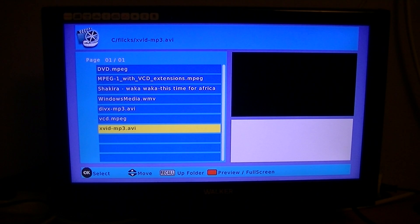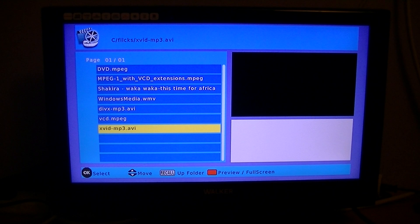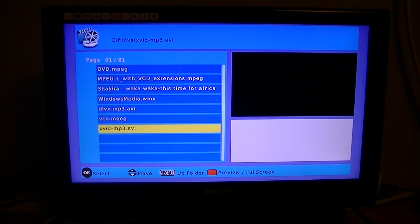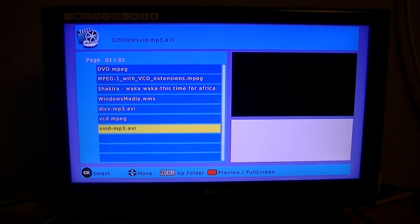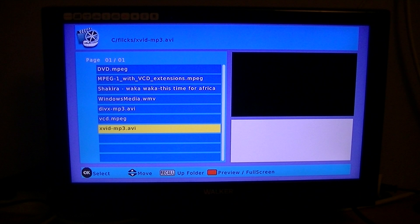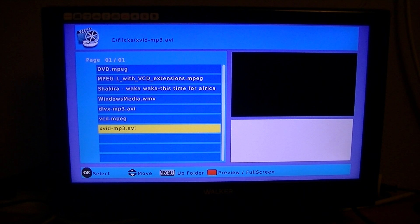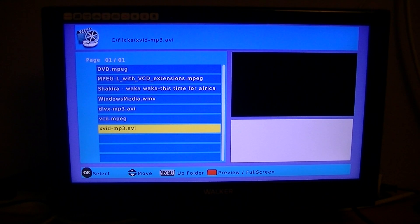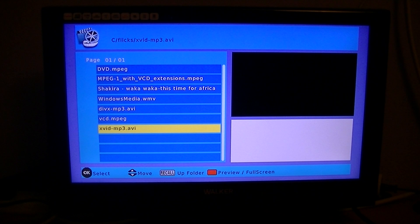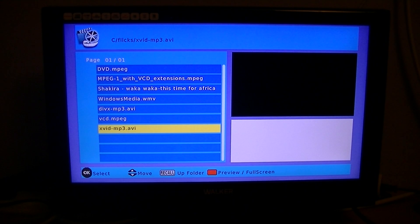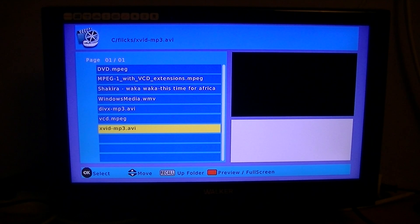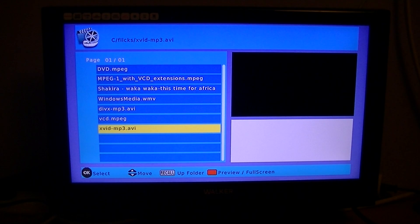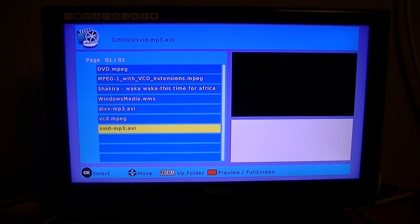But again, I would say there are other boxes within our range that do support a wider range of codecs. And also, a standalone media player, you just can't beat. So again, not to have too high expectations of these particular boxes from a media player point of view because they are not actually media players.